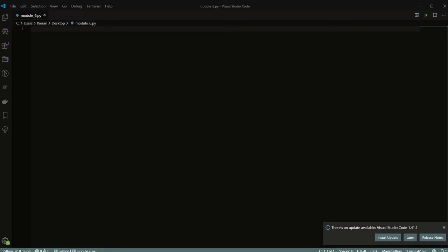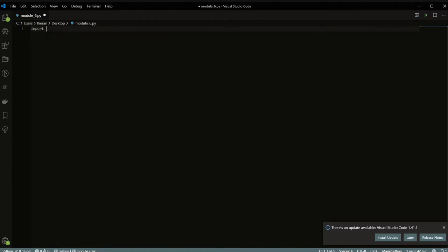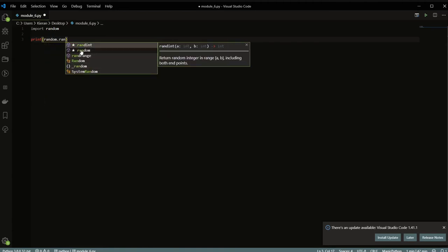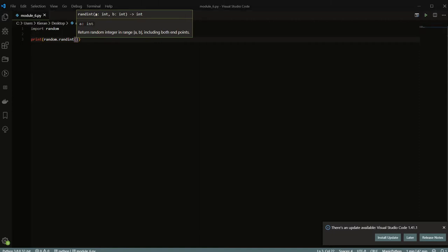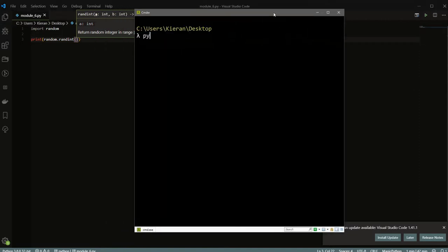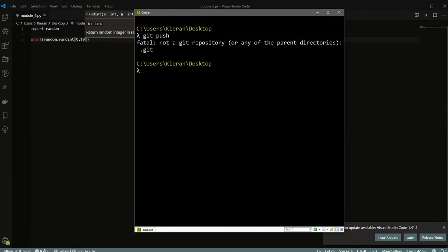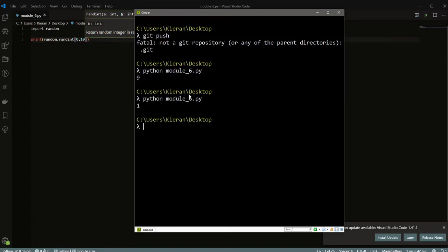First let's talk about module imports — we've already seen this a couple of times. For example, if we do `import random`, this imports the random module, and as part of this module we can call different functions. So we can say `print(random.randint(...))`, and when we run `python module6.py` on the command line we get a random number between 1 and 10, just like we'd expect.